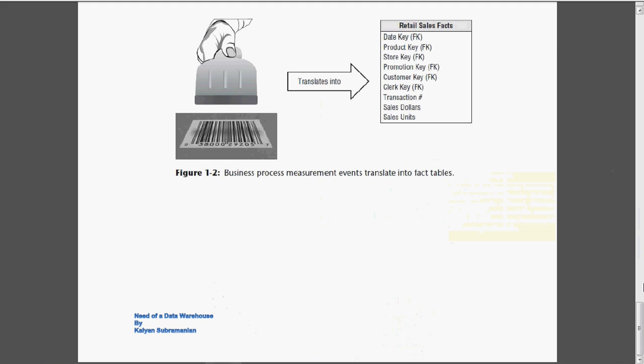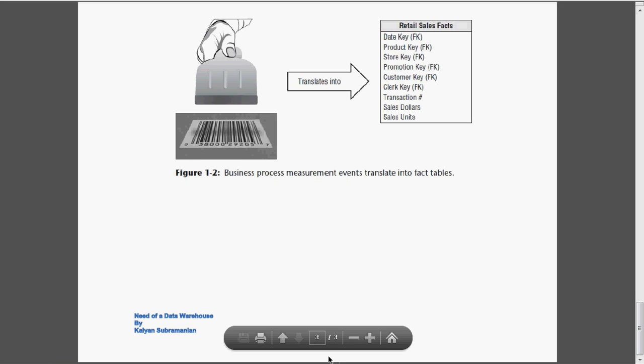This is the example of the fact table. Business process measurements, events that are translated into fact tables. Here, all the keys are captured along with the numeric content. That's all. We will see about the types of dimension in the next session.